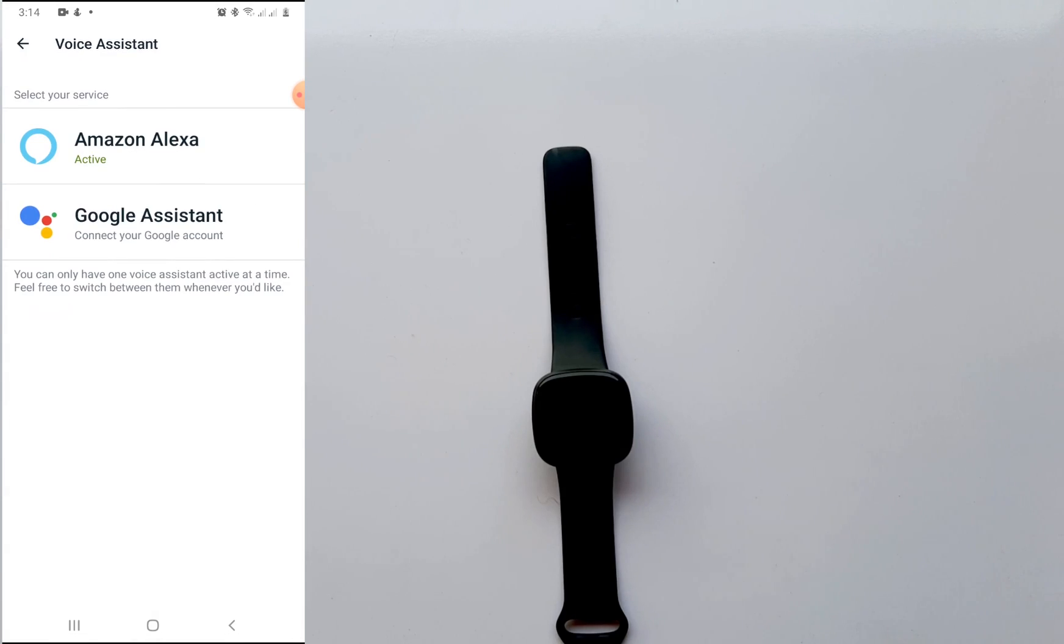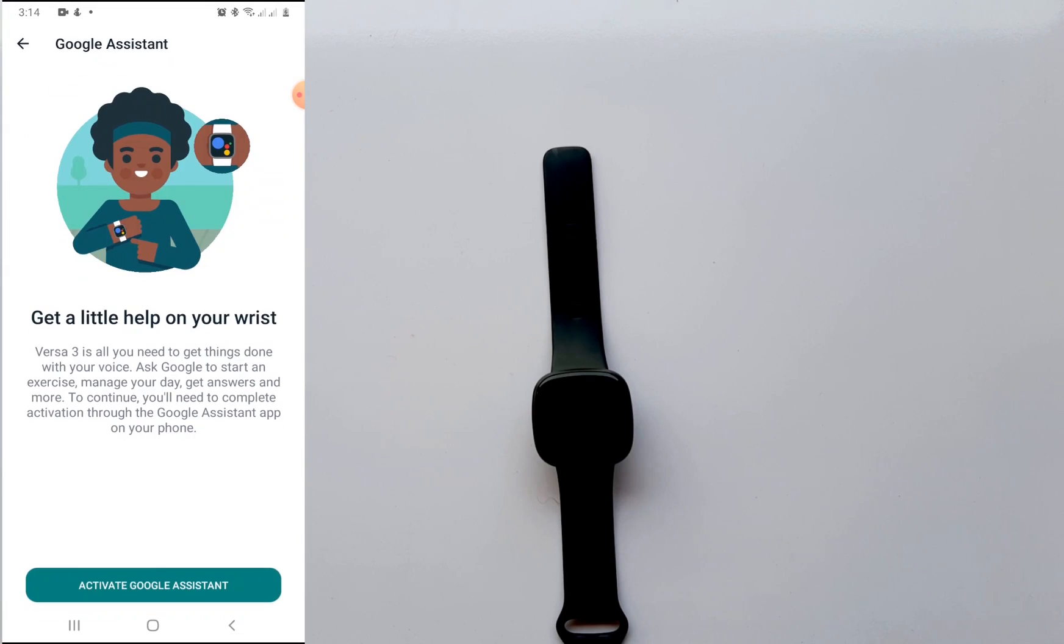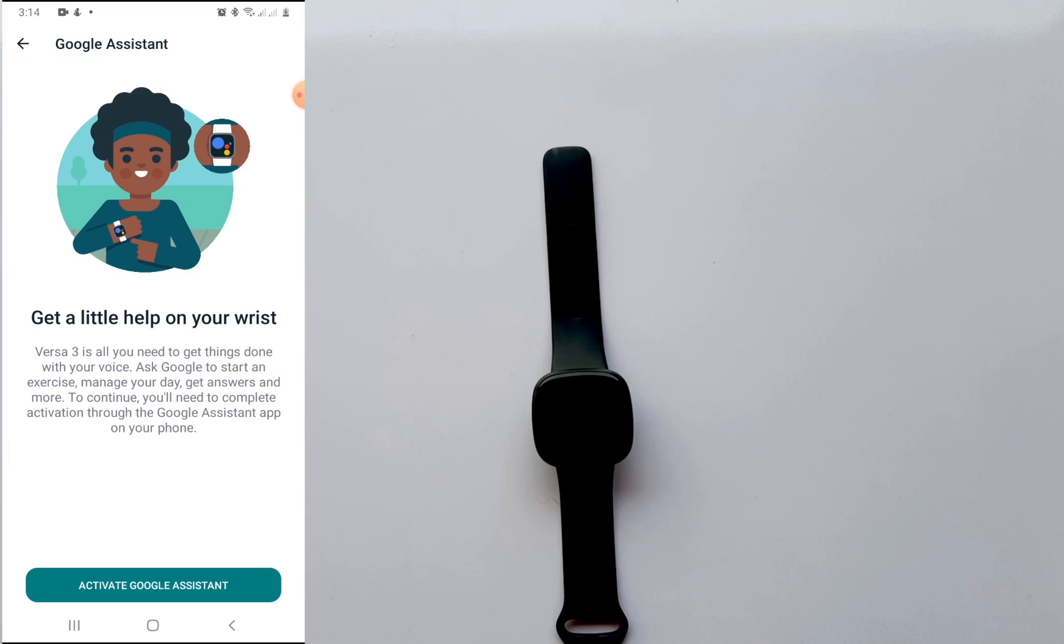In the Versa 3 interface you can tap on voice assistant. When you tap on that you can see Amazon Alexa and Google Assistant. Now I have Alexa already active, so I'm going to set up Google Assistant. So I'm going to tap on that and this will take me to the setup process. Now on the next page you can see that this allows you to use your voice to do simple things.